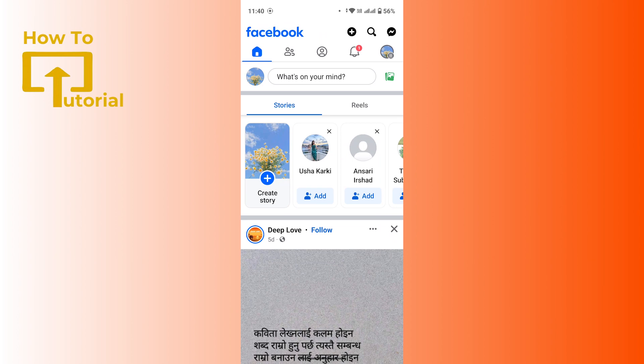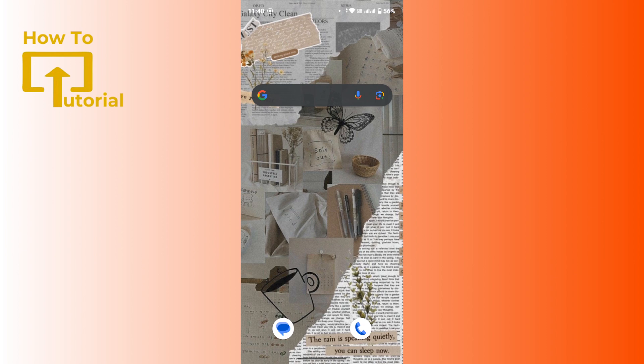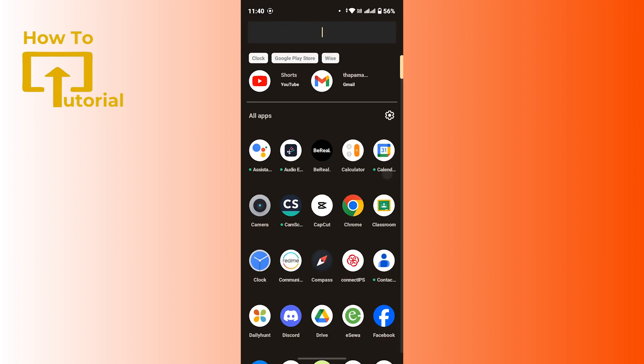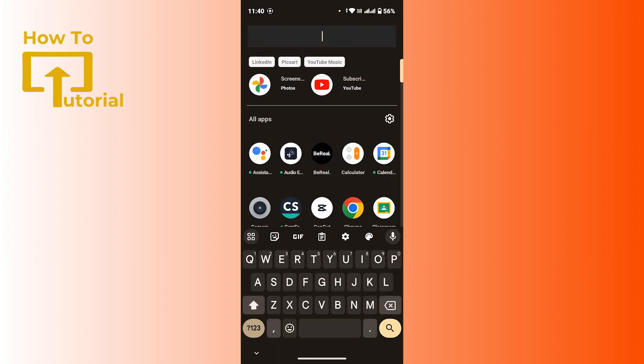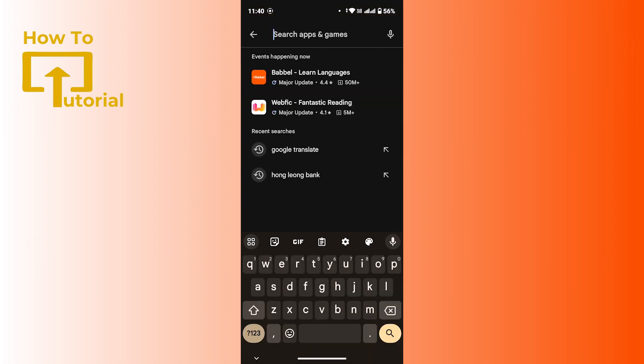If still not, then make sure that your Facebook app is up to date. To do so, open up the Google Play Store. From the search bar at the top, type in Facebook.